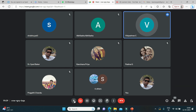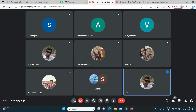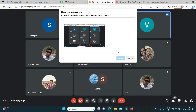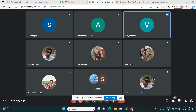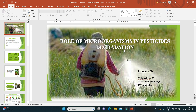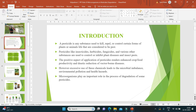Today I'm going to present the role of microorganisms in pesticide degradation. First, introduction: pesticides means any substance used to kill, repel, or control certain forms of plant or animal life that are considered to be pests. It is a chemical used to kill insects — pesticides like insecticides and various other substances used to control plant diseases and insects. The positive aspect of pesticides is that they help produce more crops and reduce diseases in crops. However, excess use of these chemicals leads to microbial imbalance, environmental pollution, and health hazards. Therefore, microorganisms play a very important role in the degradation of pesticides.